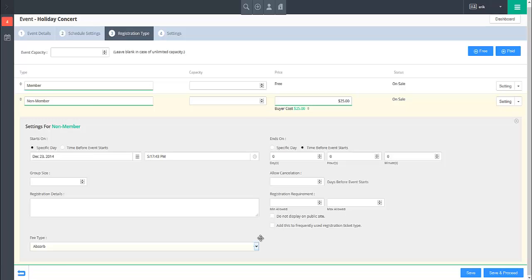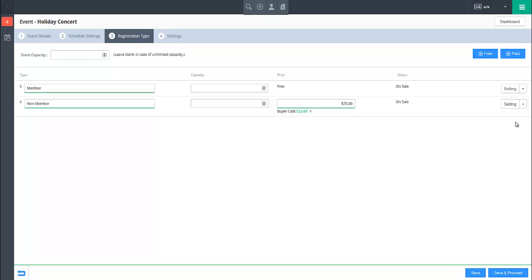When you have finished configuring the settings for a ticket type, you may close the section by clicking the X button in the top right of the section for that registration type. When you have finished configuring all registration types for the event, click on the Save and Proceed button in the lower right.